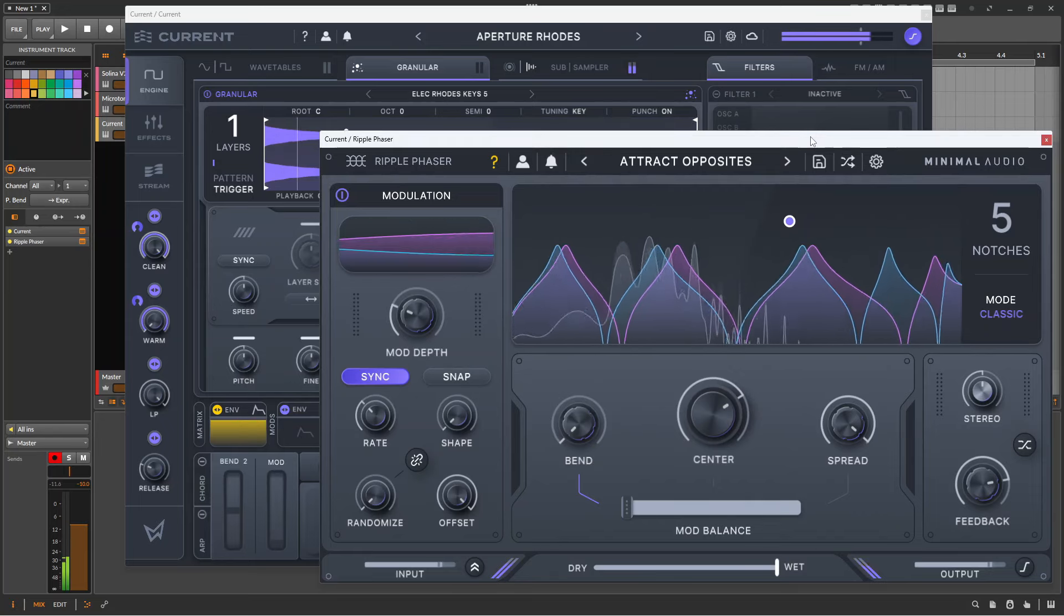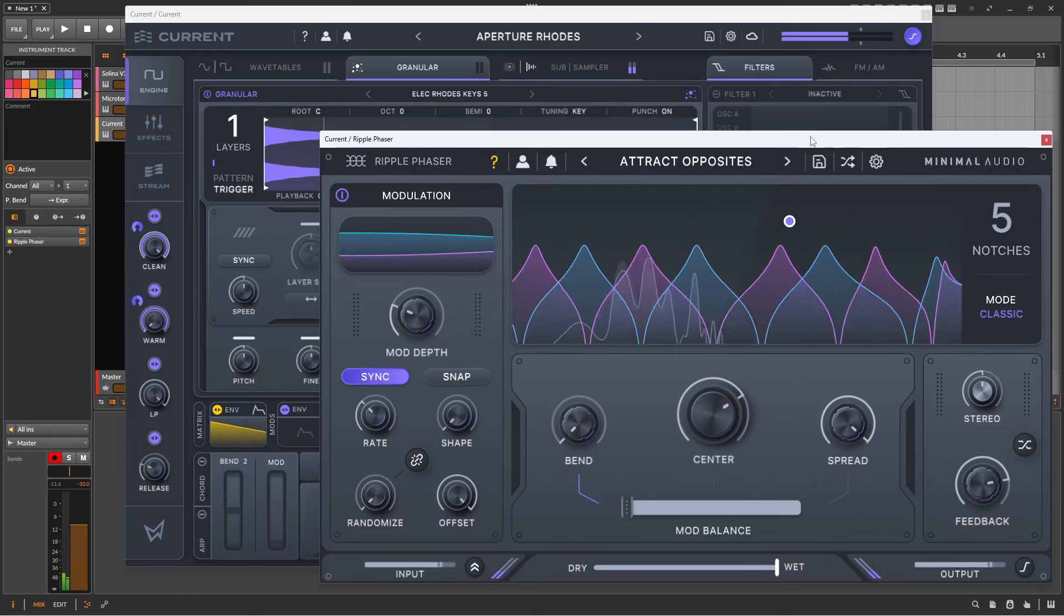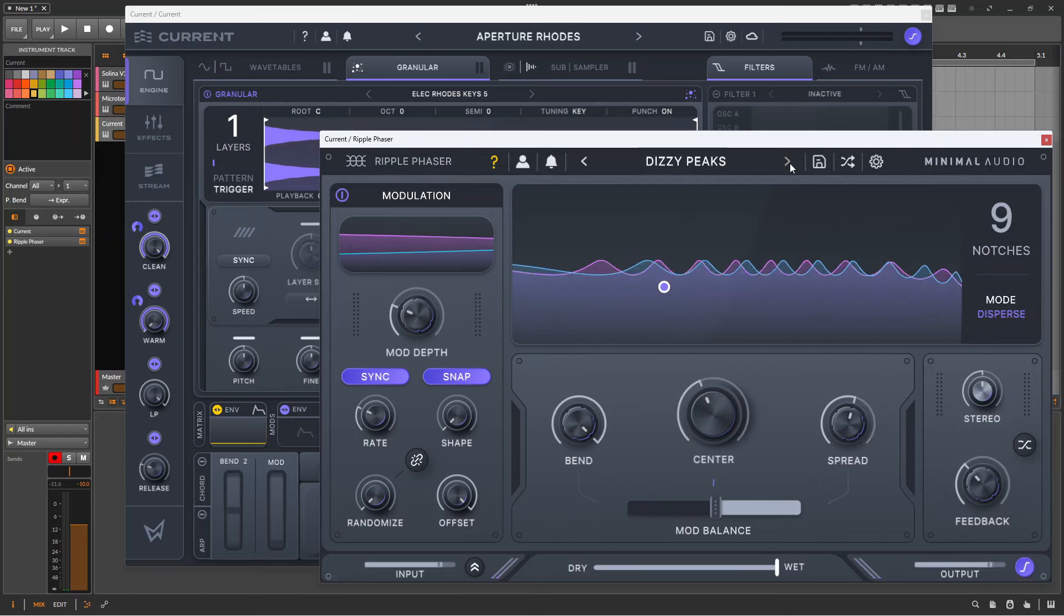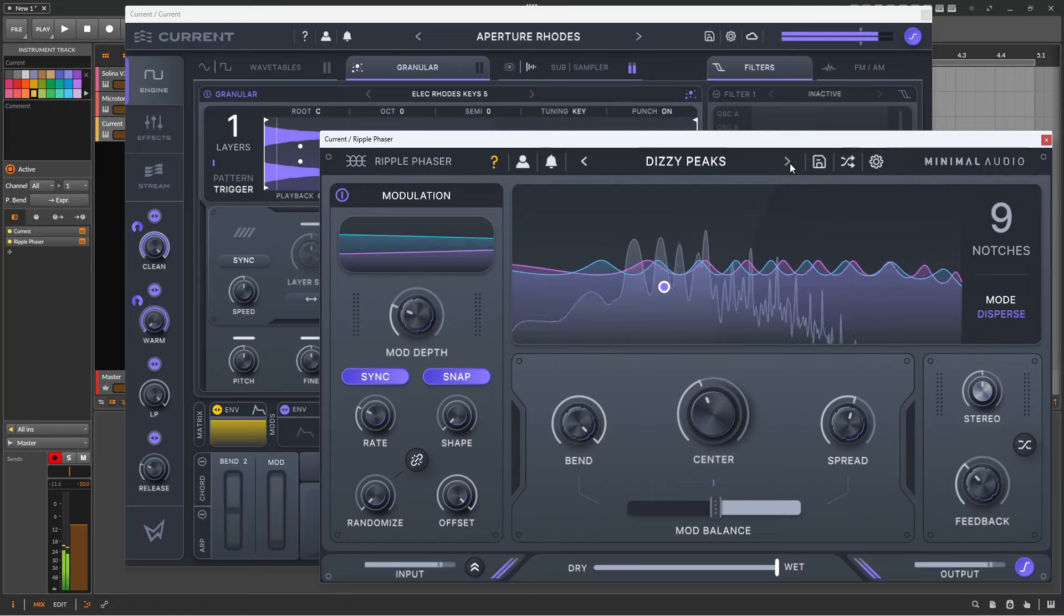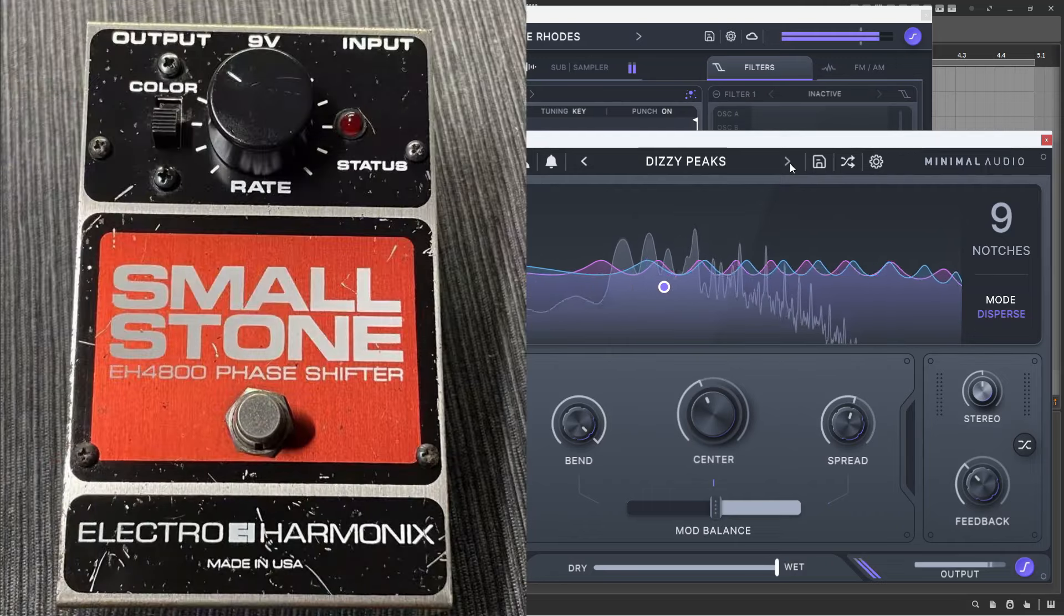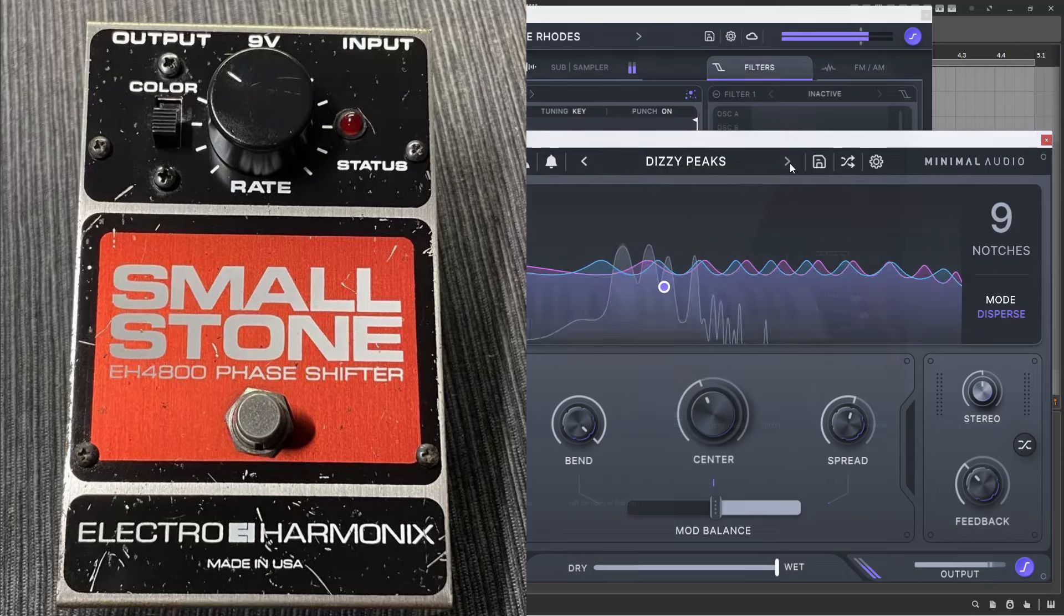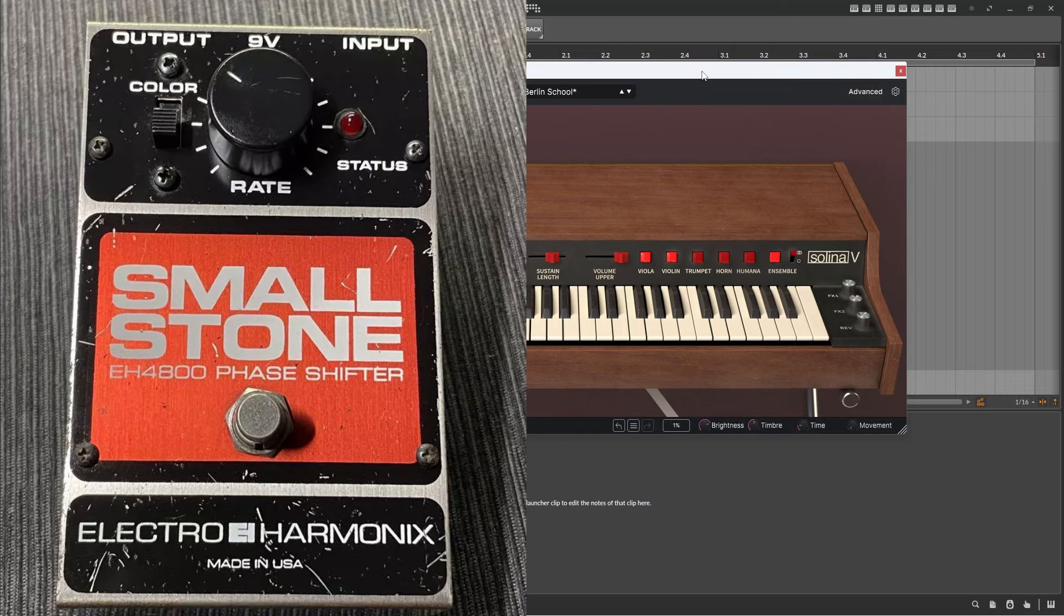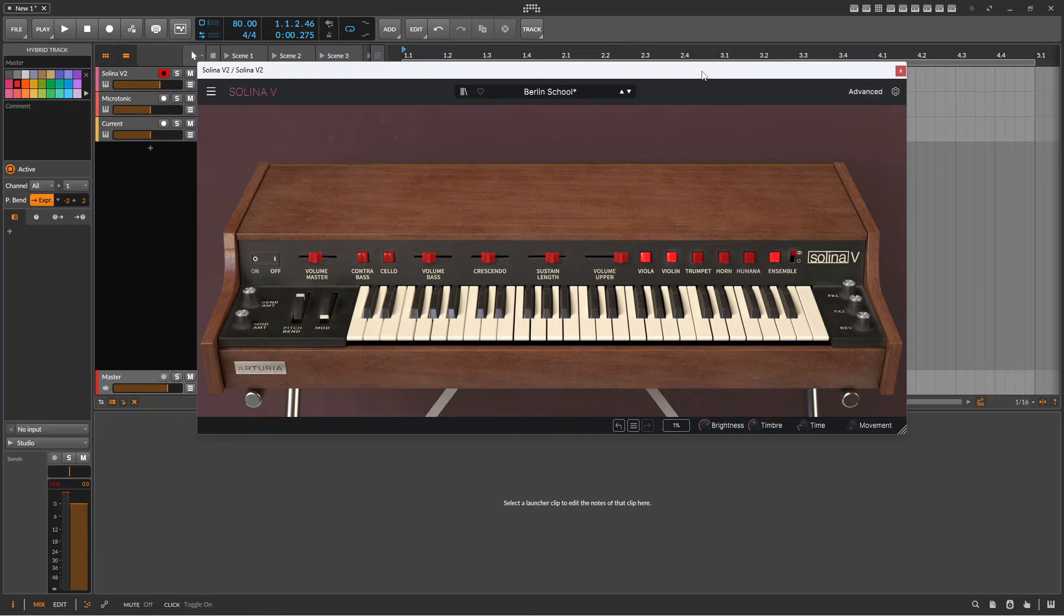Now to those of us of a certain age, phasing will be forever associated with 70s string machines, so the first test to give any phaser is to compare it to the classic pedal, the Small Stone phaser. So before going any further, here is the sound of the Arturia Selina that I've routed through a Small Stone phaser, responsible for those classic jar sounds that actually originated on an eminent organ.